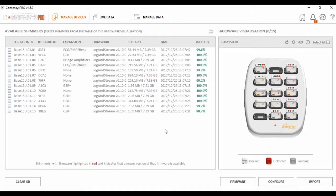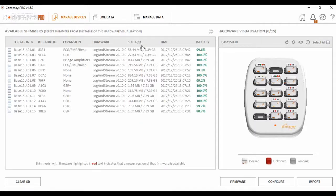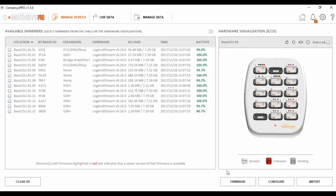Today we are going to collect both logged and live data from the Shimmer3 GSR Plus device. The Shimmer3 GSR Plus has an inbuilt SD card for collecting data and also has Bluetooth capability for streaming data live.